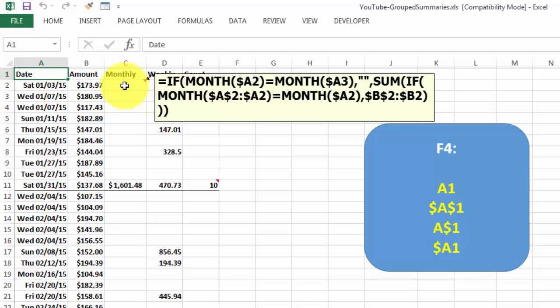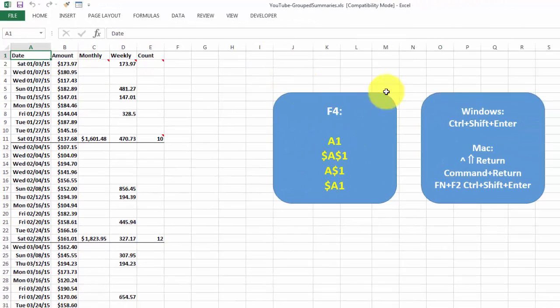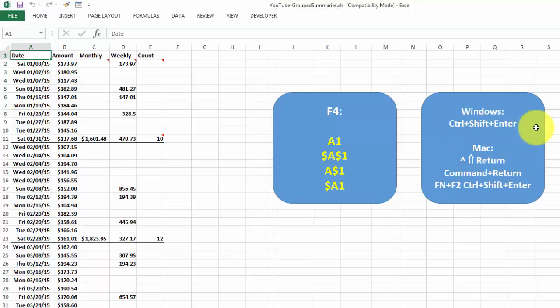But before you do so, you have to realize that this is an array function. And array functions have to create an internal array, in this case of false, false, false, false, false, true, finally. And you do that with Ctrl-Shift-Enter. I explained here that Ctrl-Shift-Enter creates an array formula.